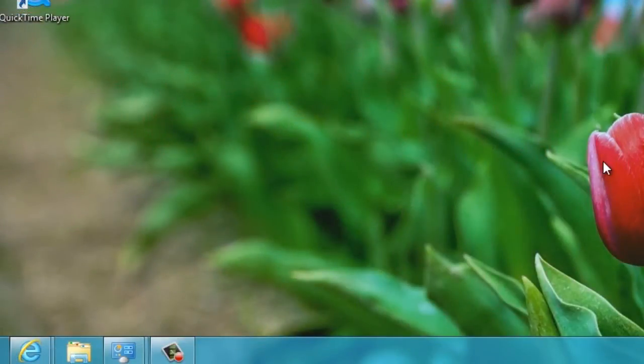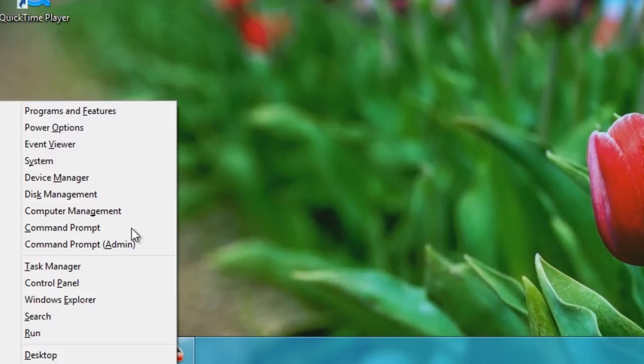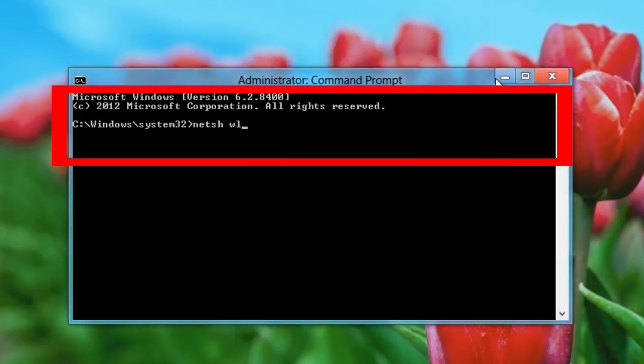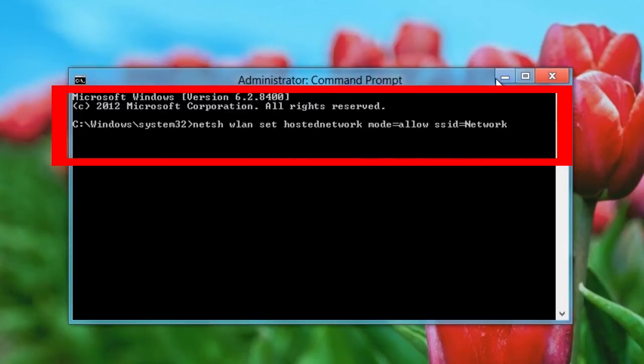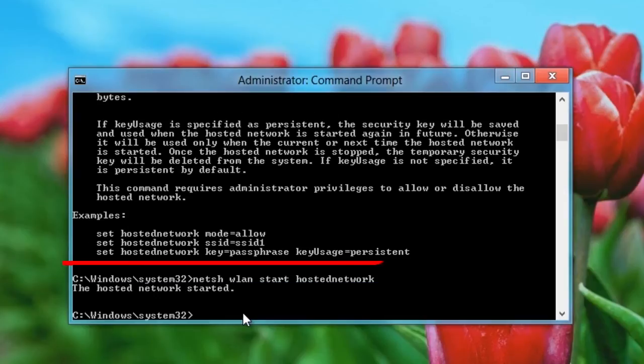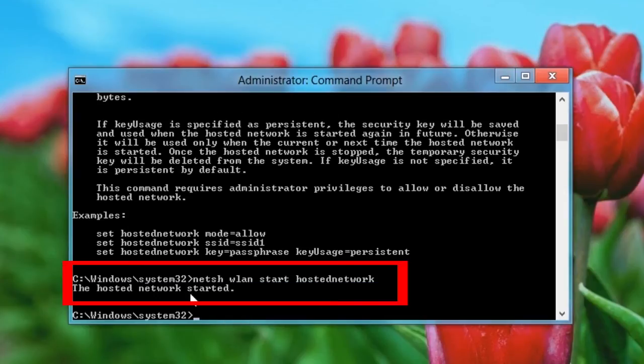Press Windows key plus X to open the Power User menu and then click Command Prompt Admin. Type the following command in the Command Prompt window, replacing the network name and password text with your own name and password for the Wi-Fi hotspot. Now you'll just need to run the following command to enable your Wi-Fi hotspot.